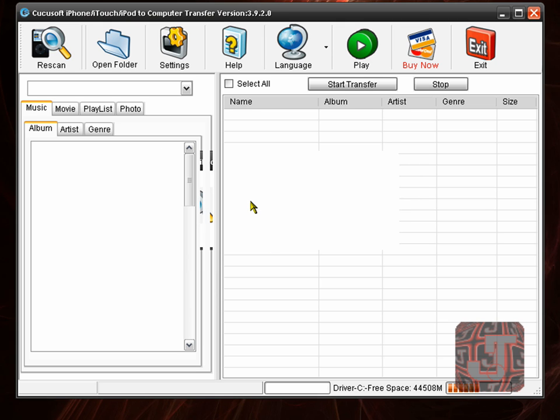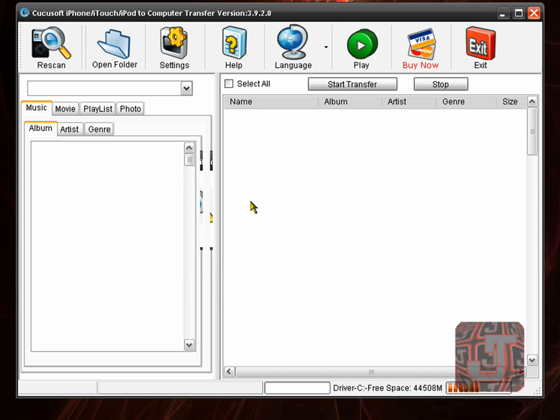Okay so it's trying to recognize my iPod touch which is already plugged in.